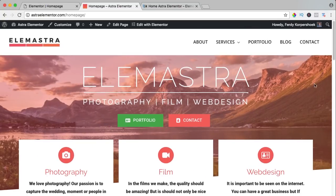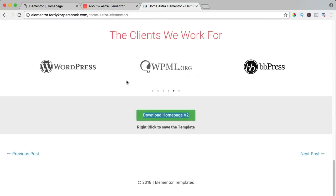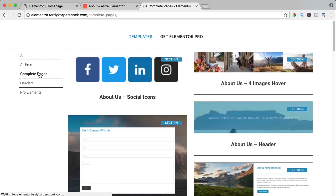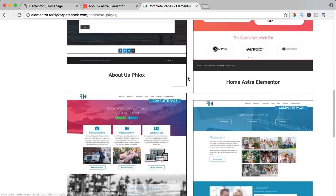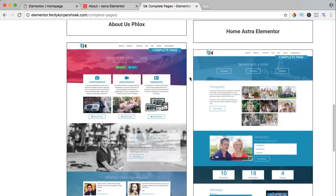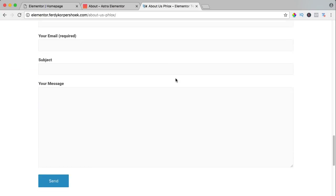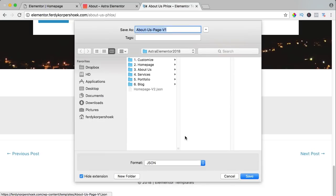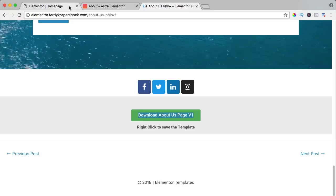So let's take it a step further. We go to the page 'about' and you go to home, Astra Elementor. I scroll up, go to templates, complete pages, scroll down and it says 'about us.' I want to import this, I scroll down, right mouse click, save as, save it.